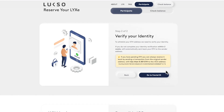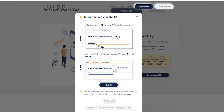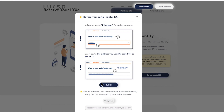The second step is for you to verify your identity. Before we move forward, make sure that you copy the address that you use to participate in the RICO, because you will be needing it in a second. When you click 'Go to Fractal ID' you can see that a window pops up telling you that you should select Ethereum for your wallet currency. At some point you will be needing to enter the address that you used for this transaction, which is why I advise you to copy it beforehand.